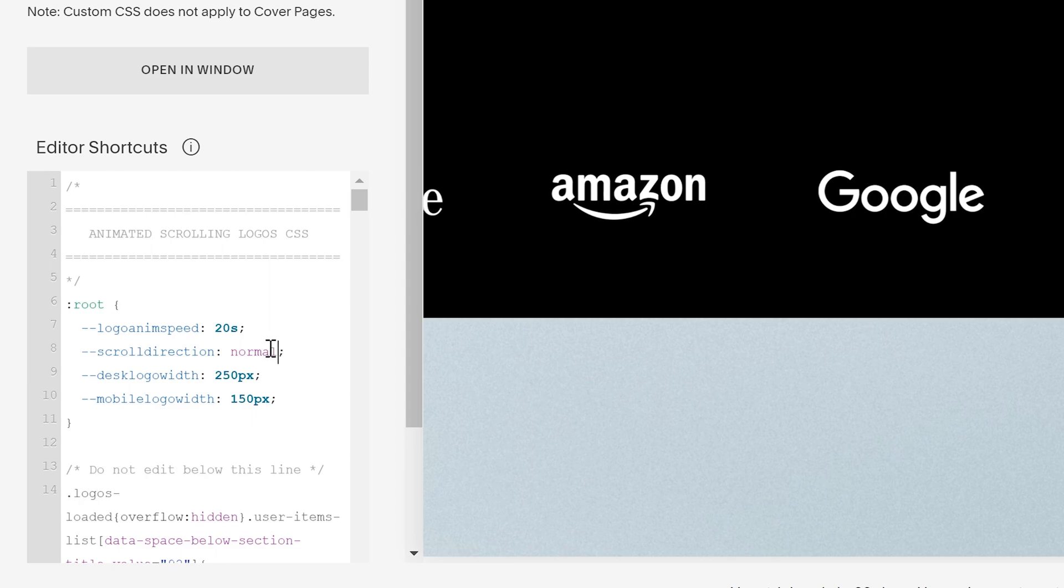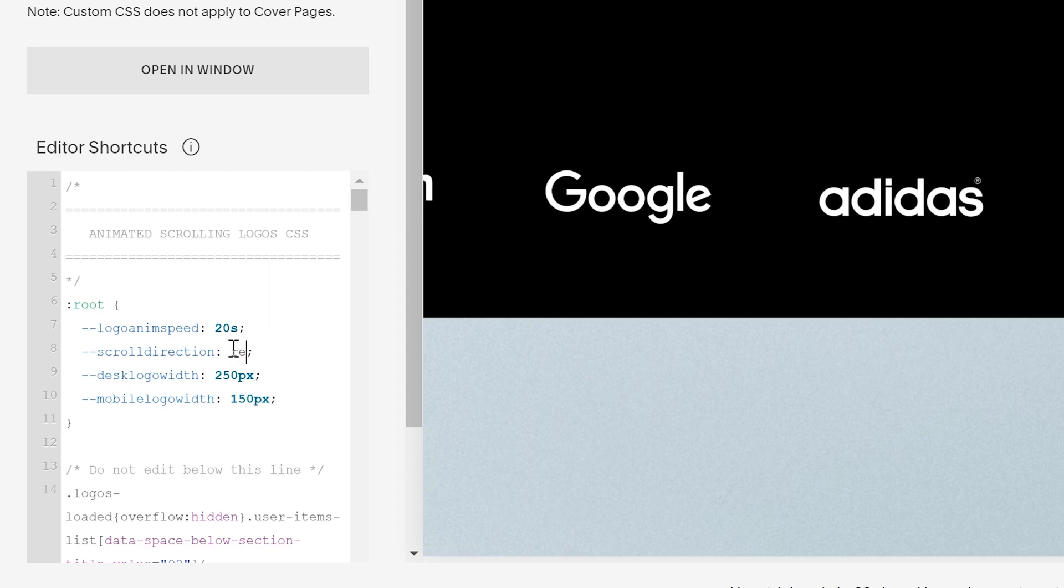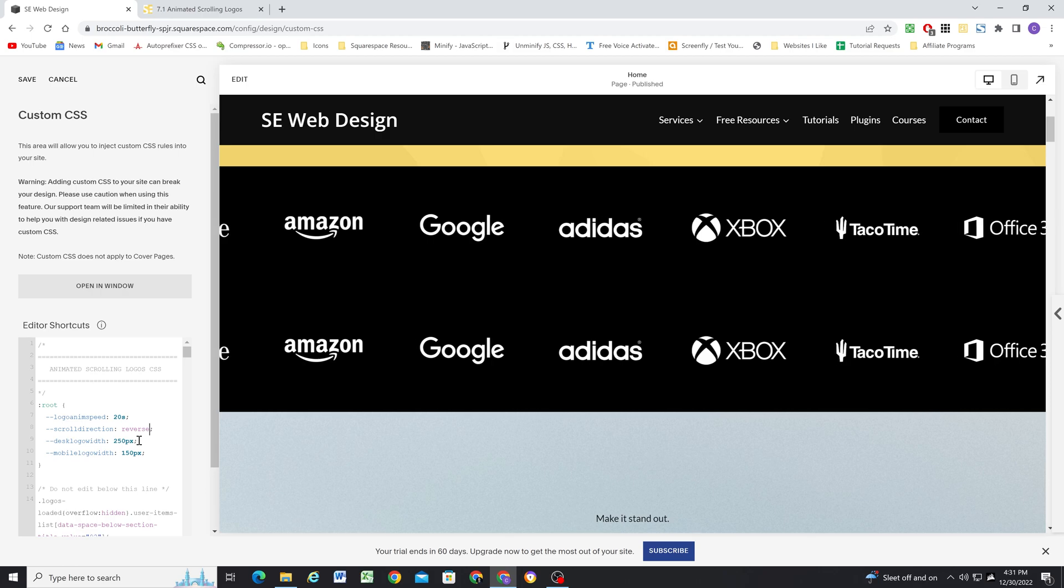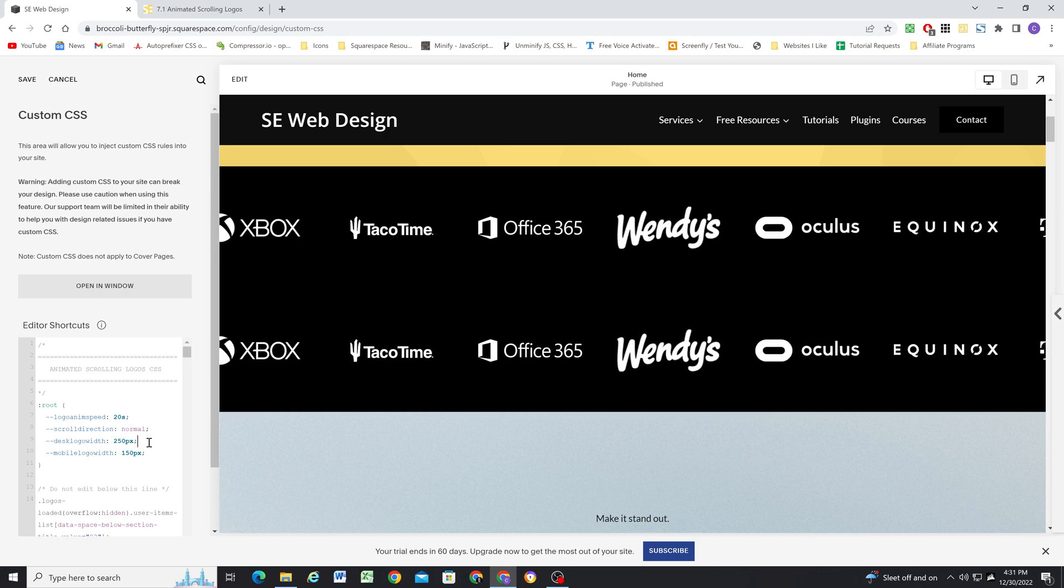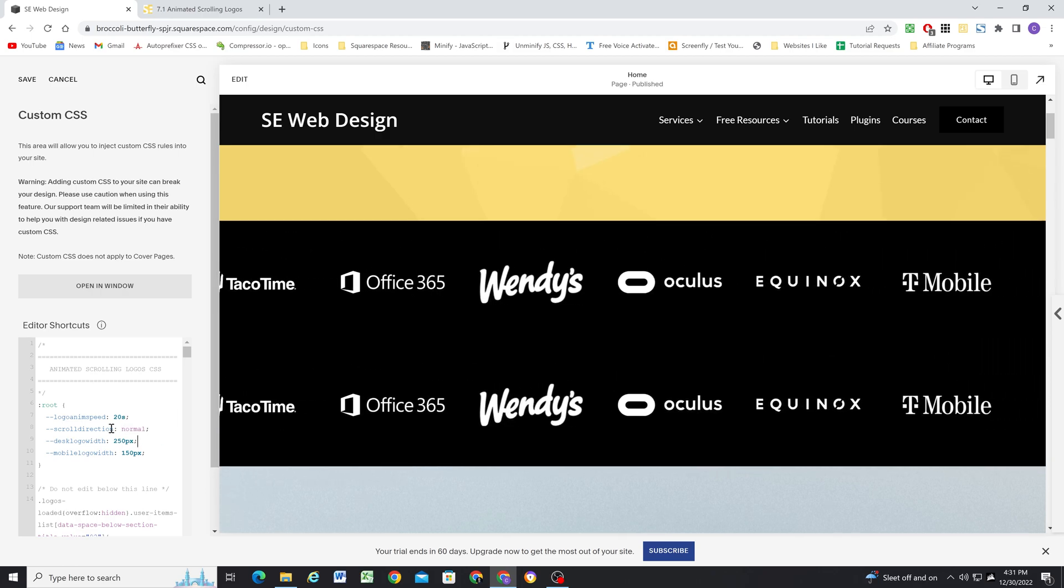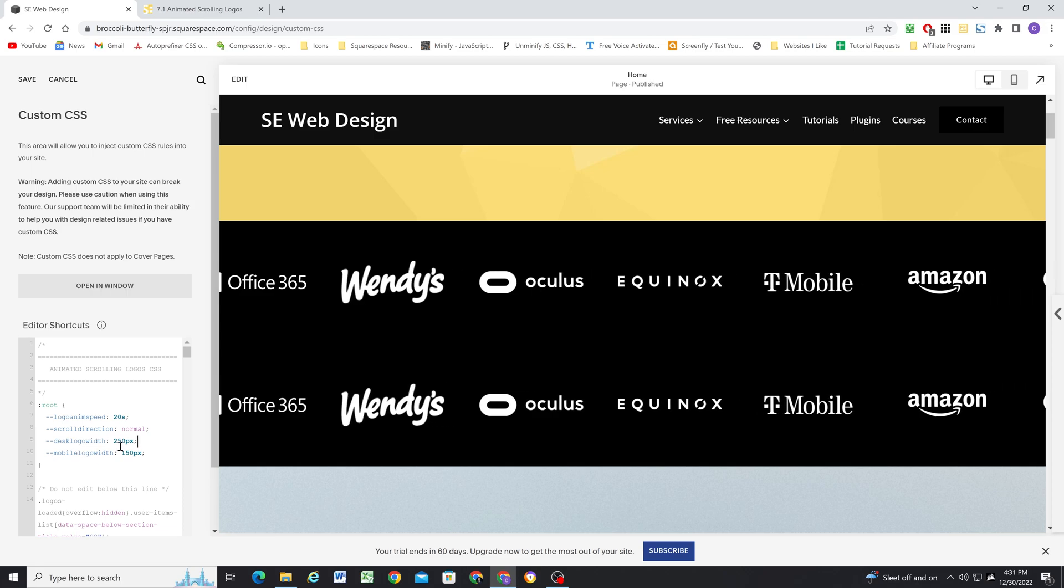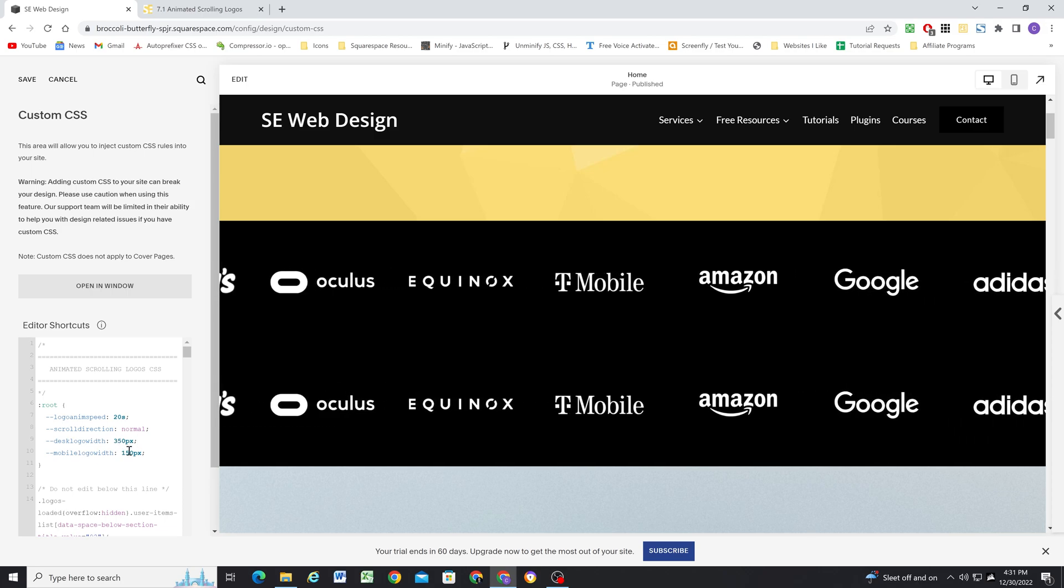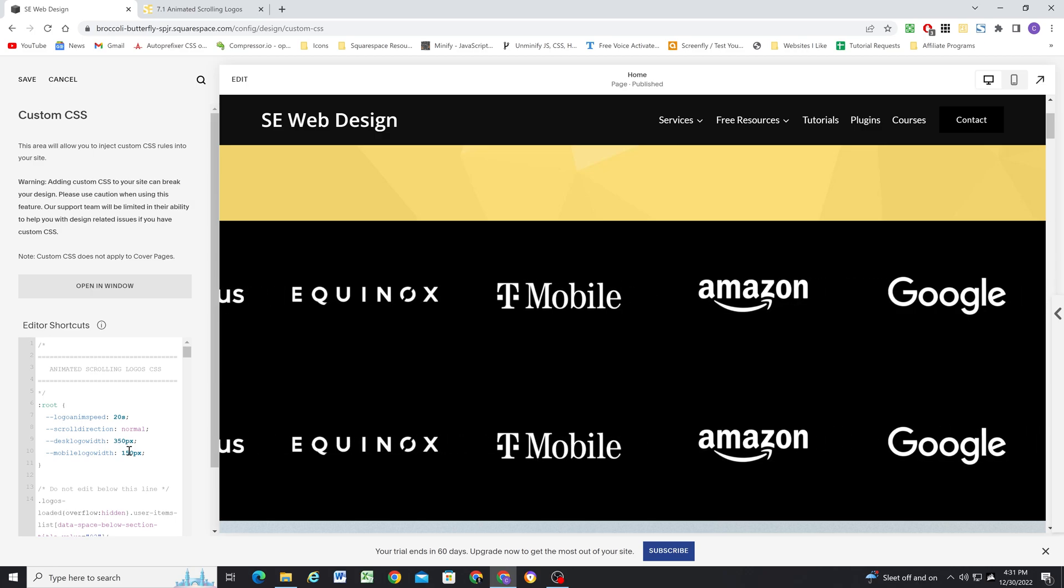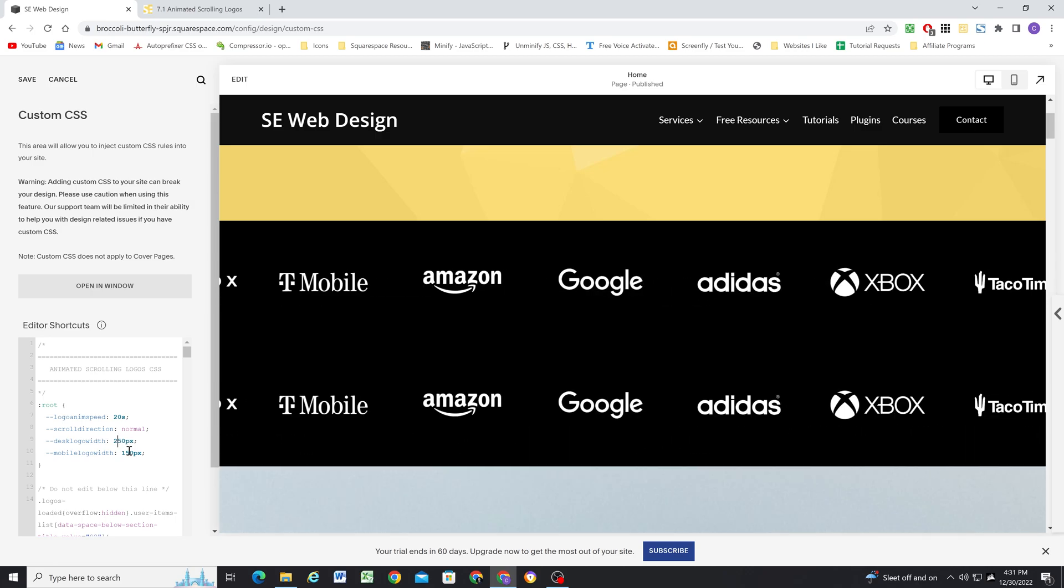The scroll direction, by default, it's set to normal, but you can also set it to reverse and they'll scroll the other way. But I like them going from right to left. And then finally, we have the logo width on desktop and on mobile. So you can adjust this as needed just to kind of figure out what size you like best.